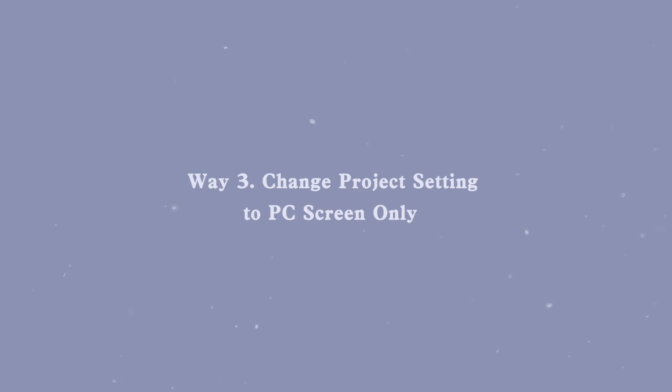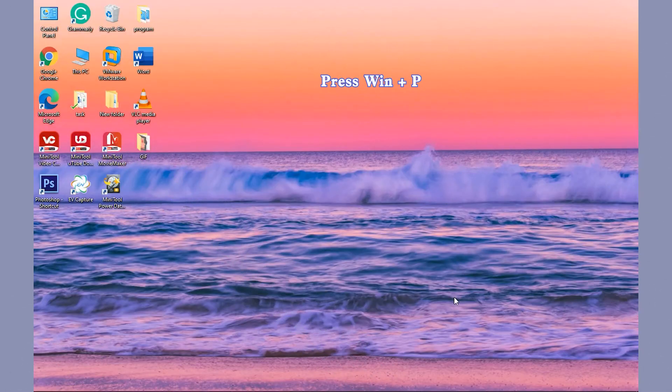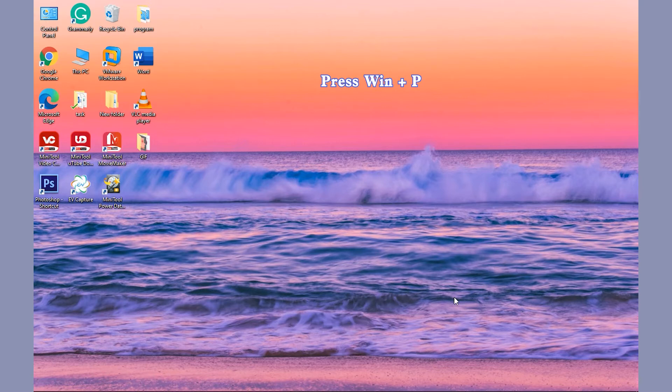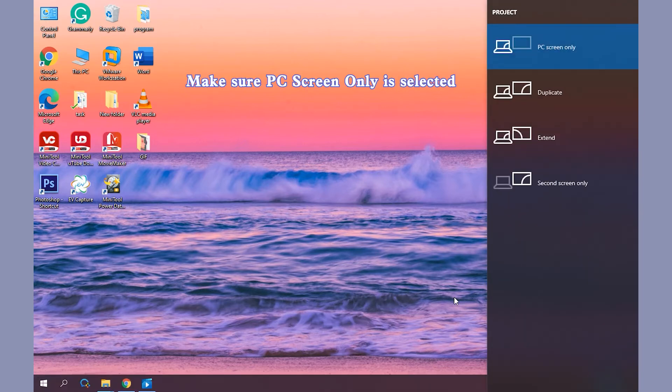Way 3: Change Project Setting to PC Screen Only. Press Windows and P on the keyboard to open Windows Project Settings. Make sure PC Screen Only option is selected.